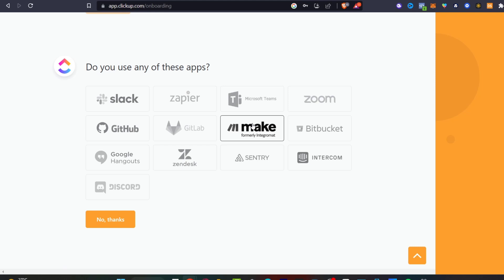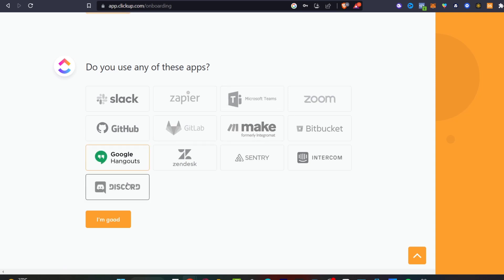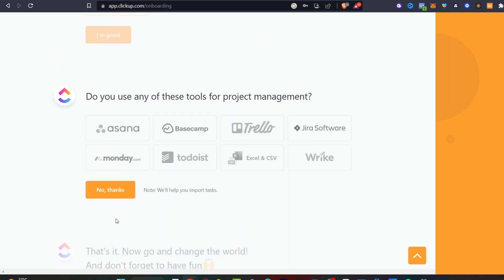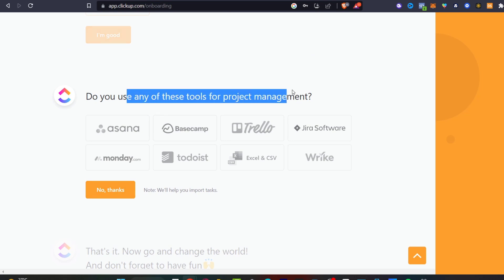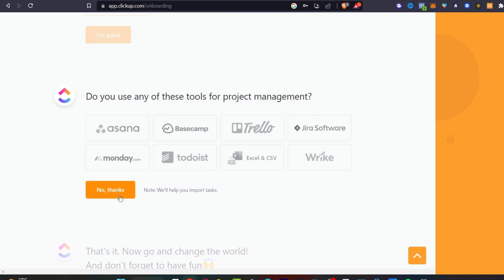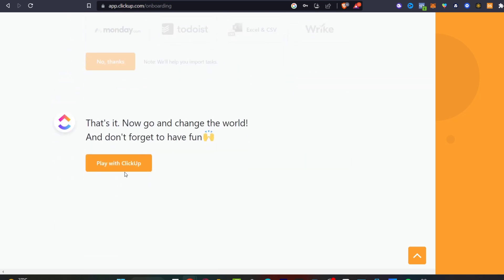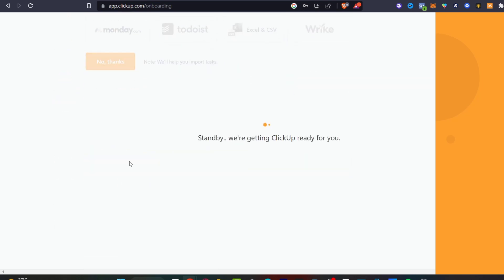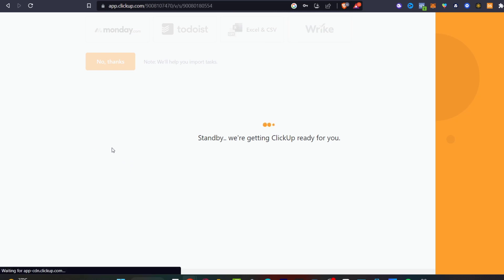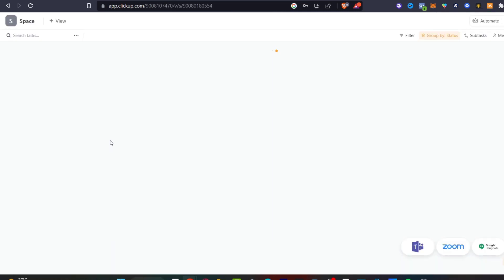Do you use any of these applications? What you want to do is import all the elements that you choose to use into your workspace. In my case I'm going to go for Google Hangouts, Slack, Zoom, and Microsoft Teams. After that I'm going to hit I am good. Then do you use any of these tools for project management? Let's go for no thanks and hit play with ClickUp and just like that ClickUp is now ready to get started.